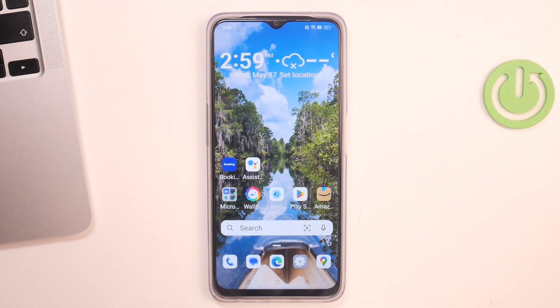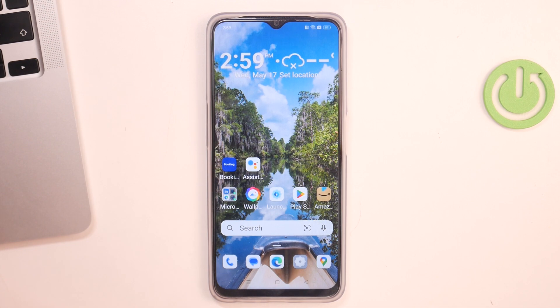Hi, welcome to Hard Reset Info channel. If you were in front of me, OPPO A77, and now I can show you how to record calls on this smartphone.